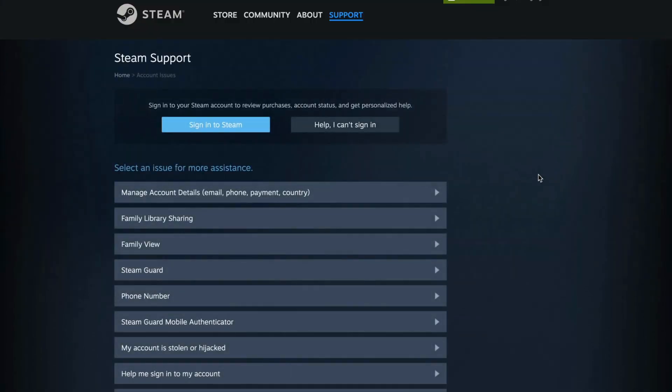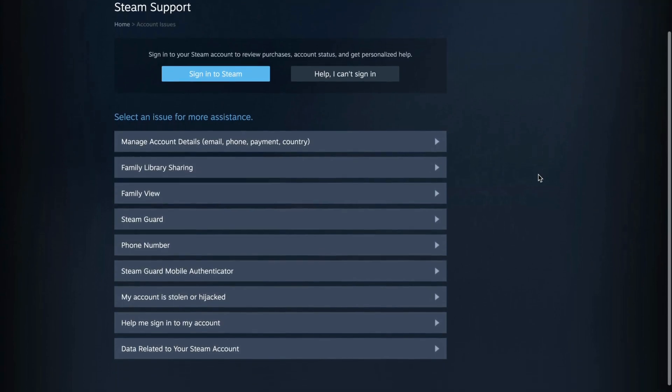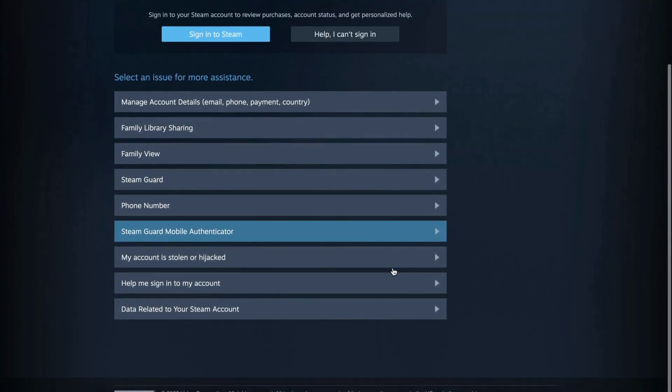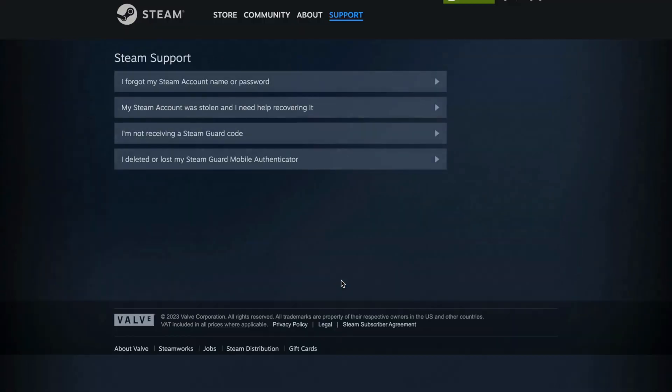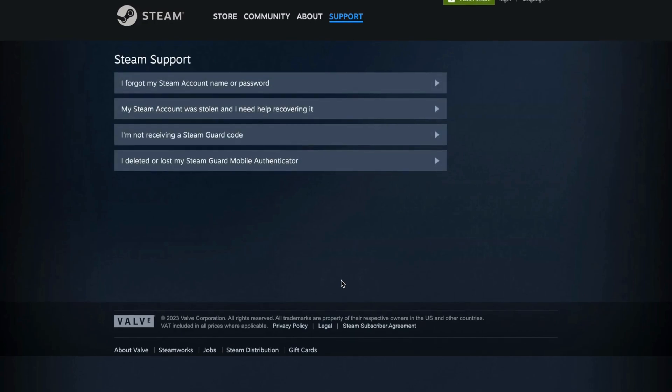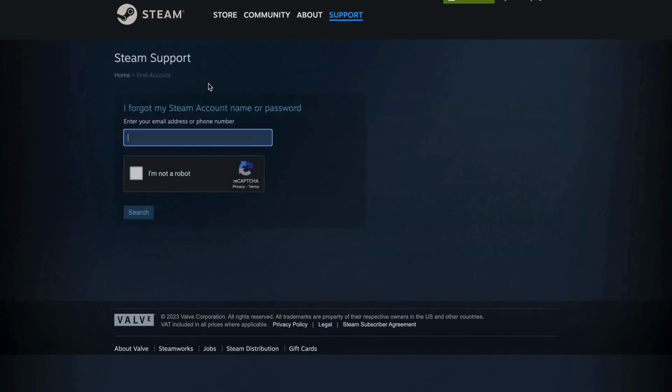Now you should be taken to this page, as you can see, and now you're going to click right here where it says help me to sign into my account, and you need to click I forgot my Steam account name or password, as you can see.